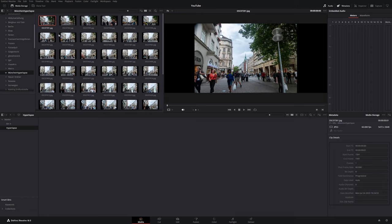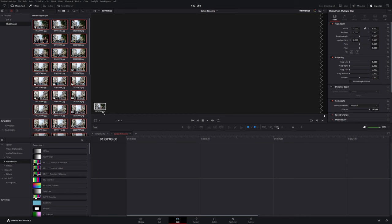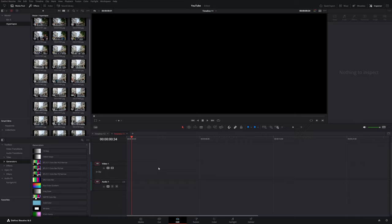Hey everyone! Today I will show you how you can create a timelapse from static images in DaVinci Resolve, because if you just try to drag in your images into the timeline it won't work.